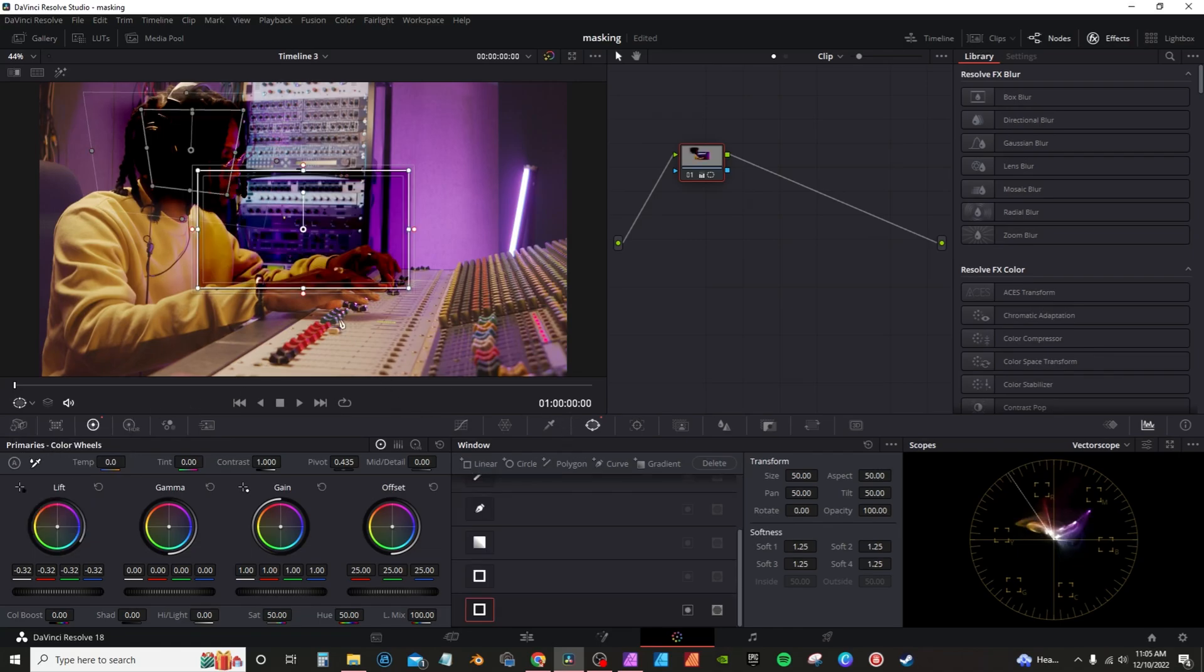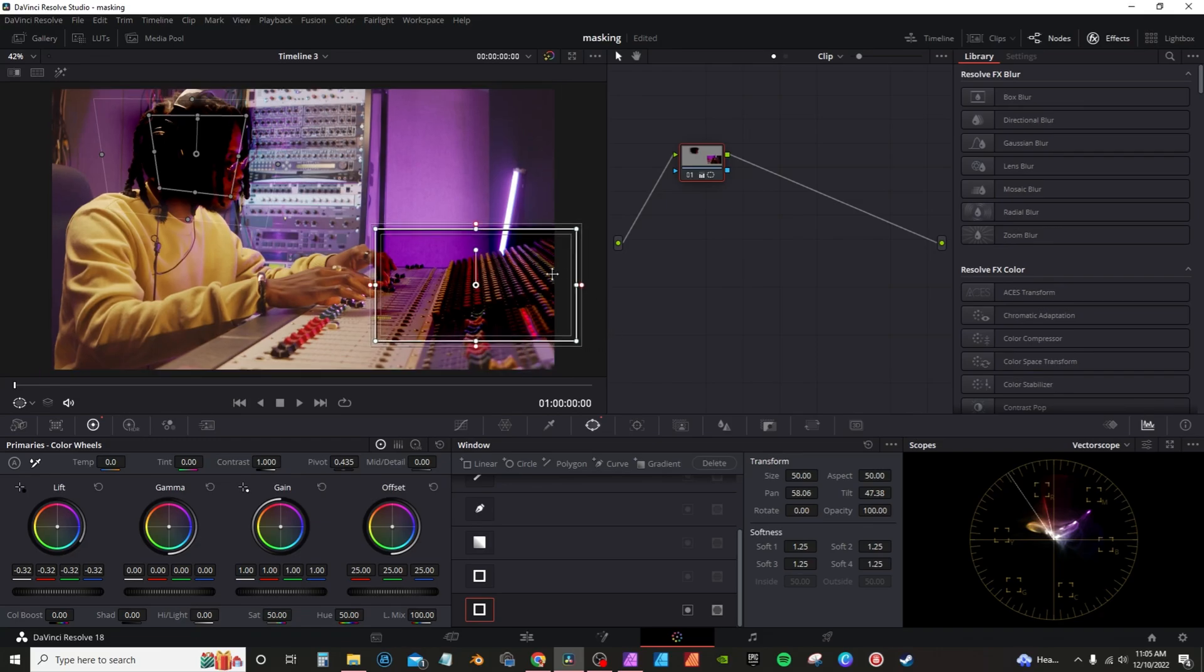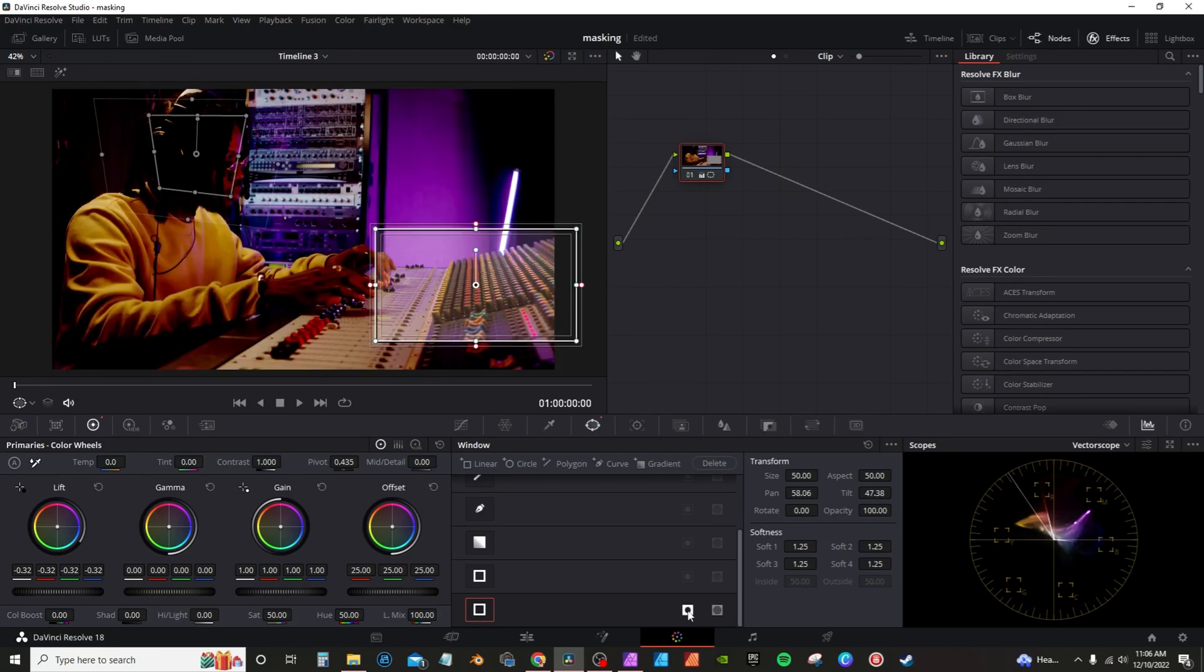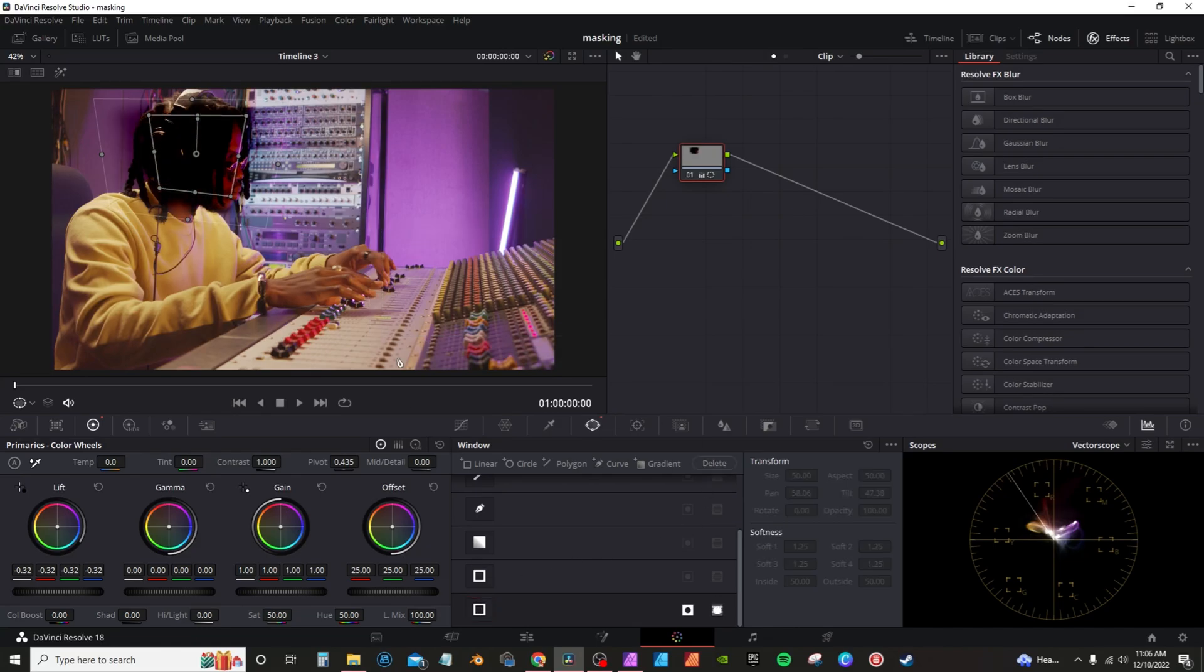Then if I hit the plus, I can get a secondary mask. Anytime you add a secondary mask, it will pop up down here at the bottom of your mask controls. I can actually hit this to invert the mask so everything else will turn black. I can hit this to actually deactivate the mask. I can hit here to get rid of the mask entirely.